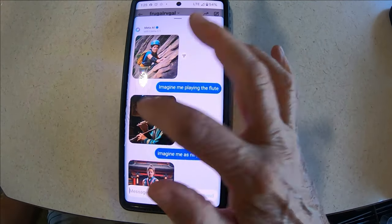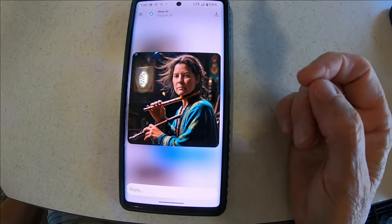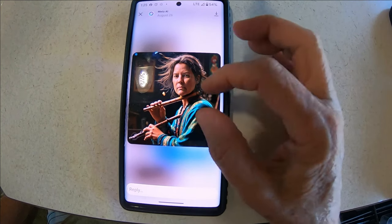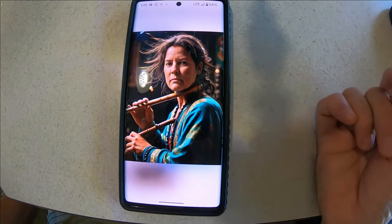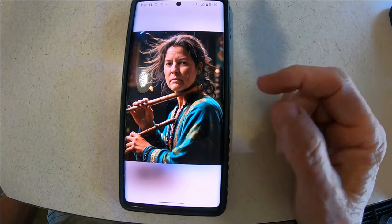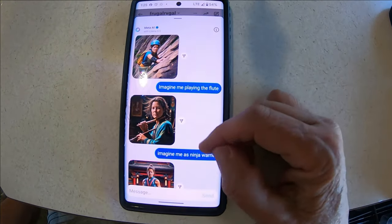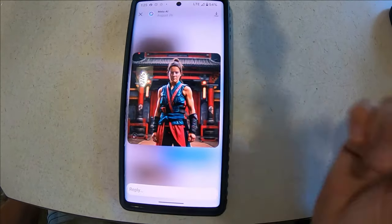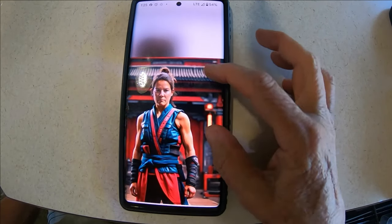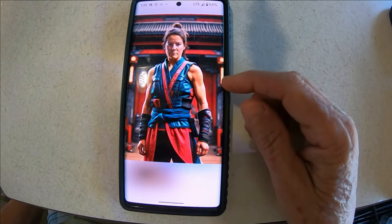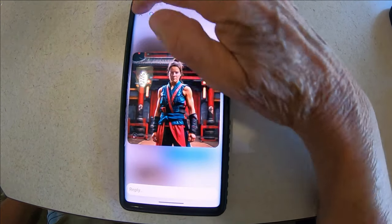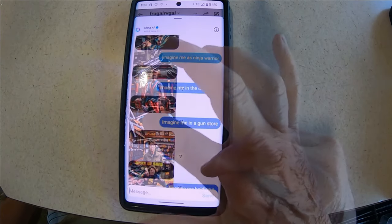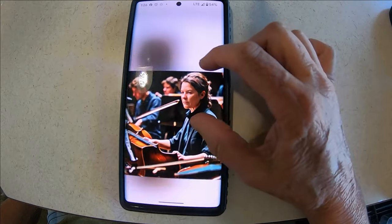My mom used to play the flute, so I said 'imagine me playing the flute' — it gave me two flutes, one in both hands! And my hair — look at the clothes, it's funny. This one I really like: 'imagine me as a ninja warrior.' I like that one. You can waste a lot of time — I'm giving you some ideas. This is me in the orchestra. They did my hair really nice, didn't they?